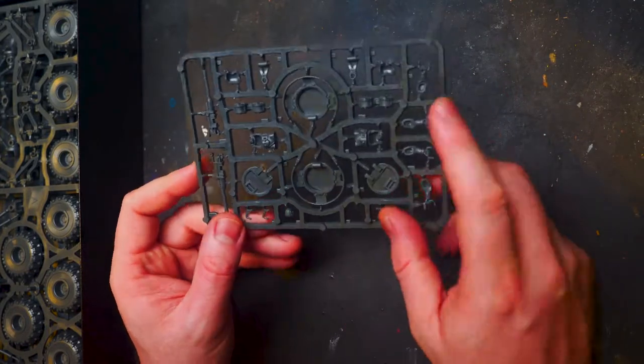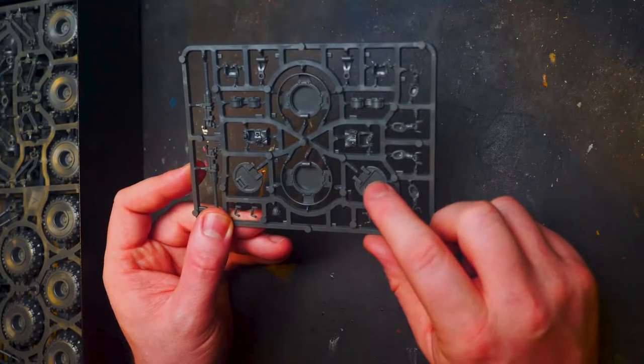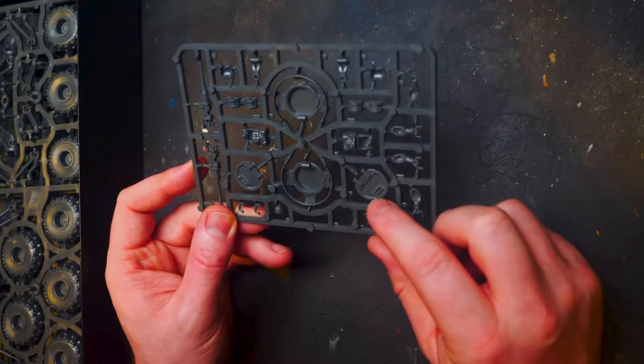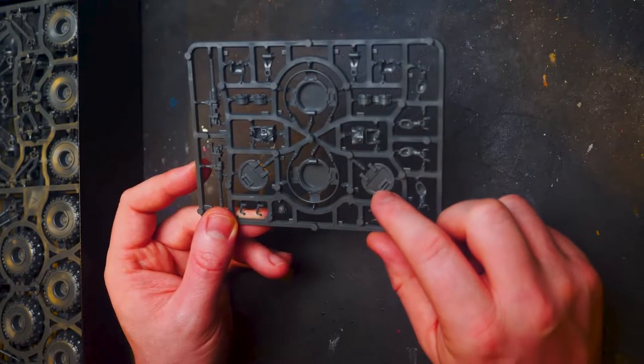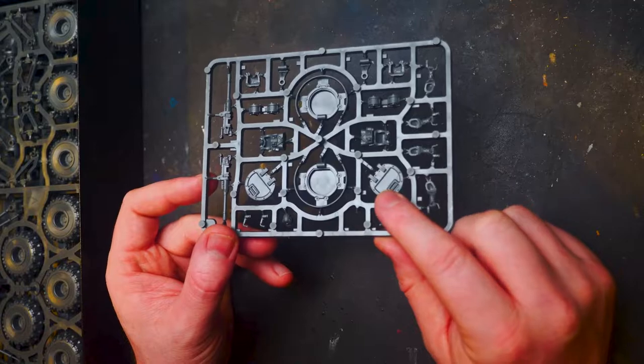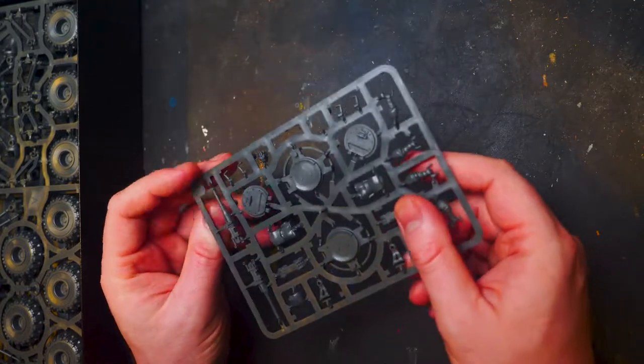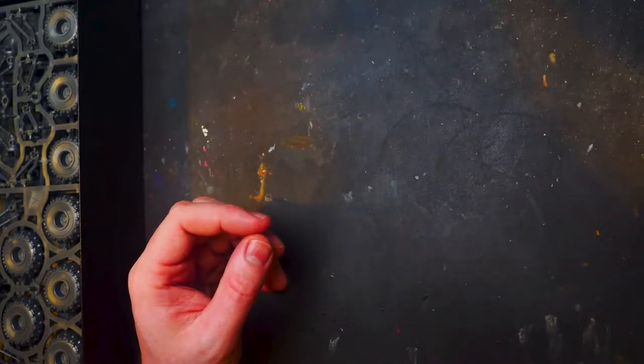These are the hatches. So you could have them potentially closed or open if you want to magnetize them, I guess. I'm not entirely sure.